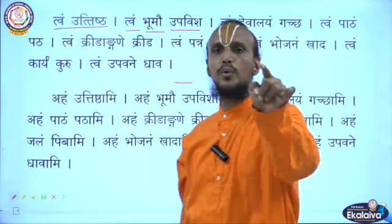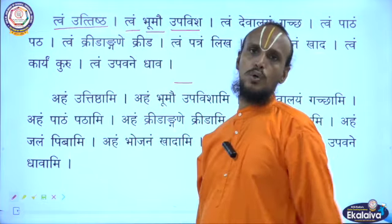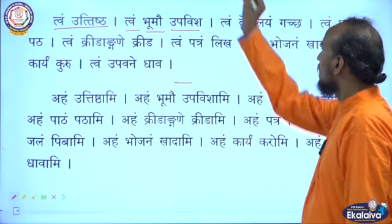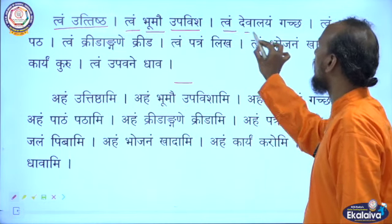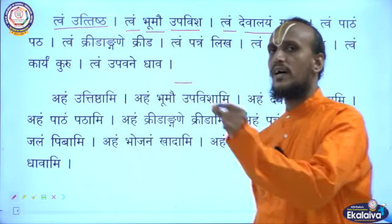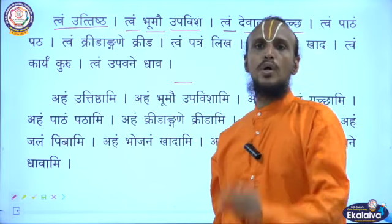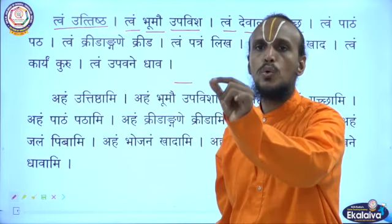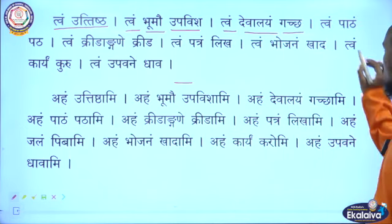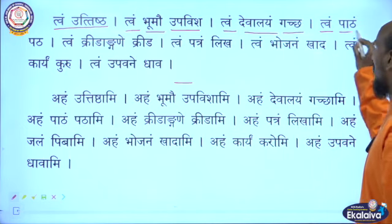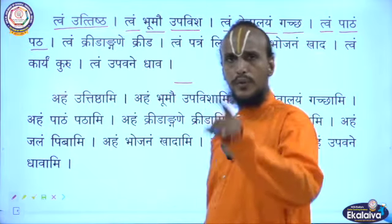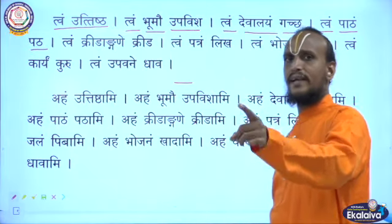Tvam uttishtha means you sit on the floor. Then tvam uttishtha means you go to temple. Tvam uttishtha means you read the lesson.